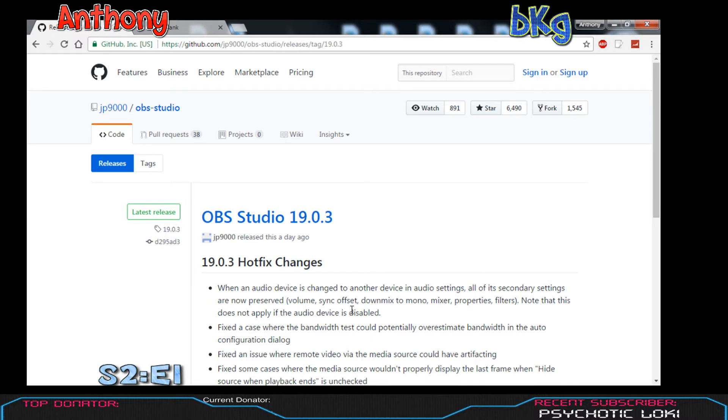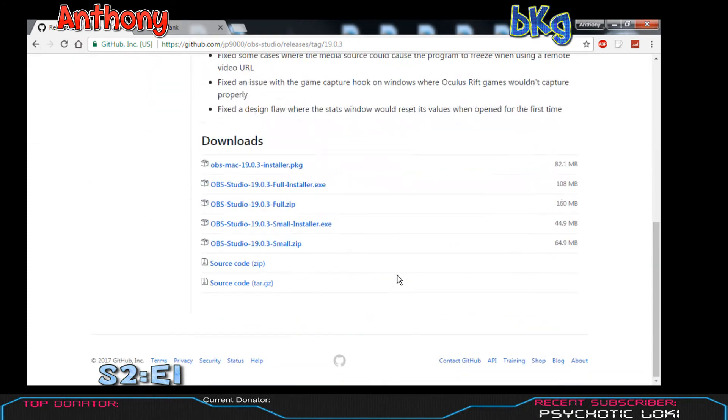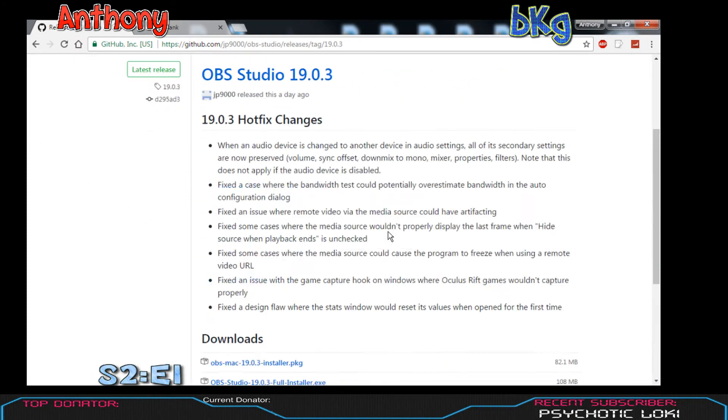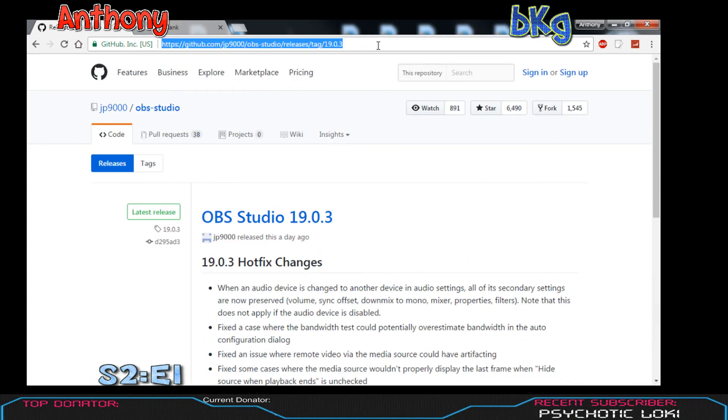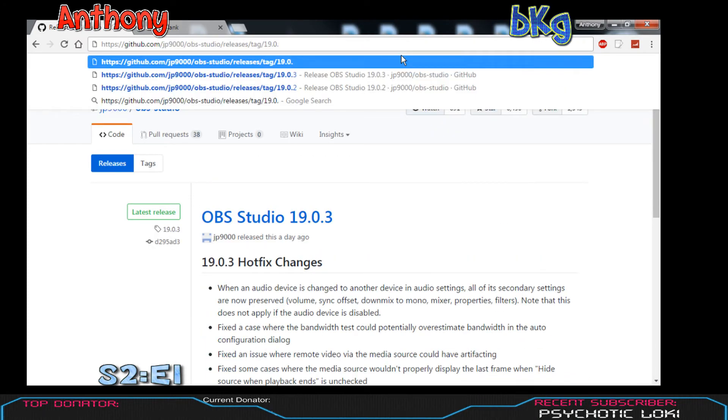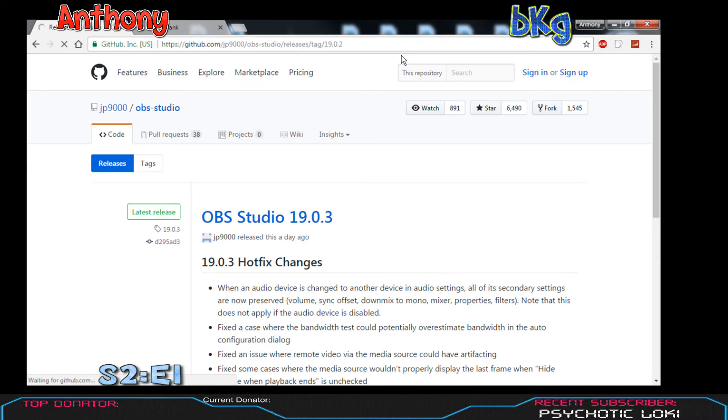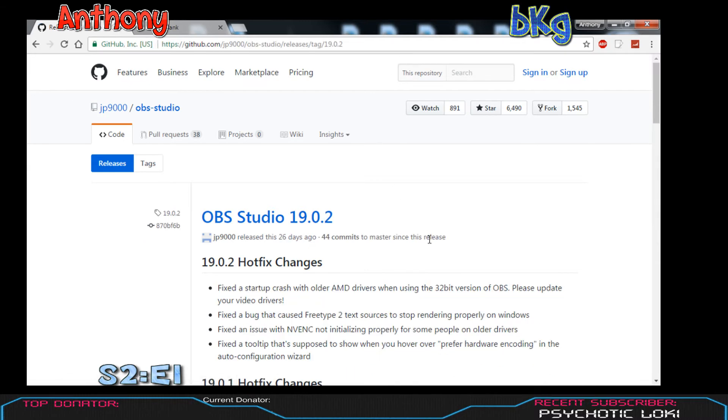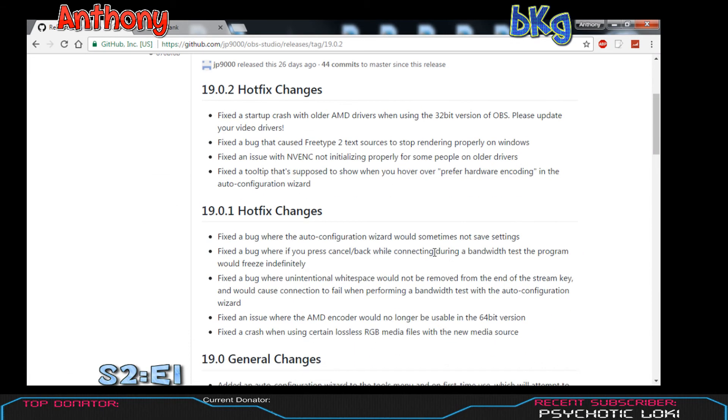If somebody honestly has a true fix for it or if OBS is going to fix it, but 19.0.3 does not work. Just go to 19.0.2 - it works. I am currently using it.